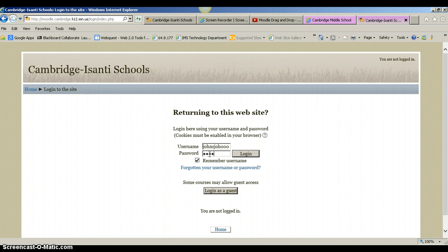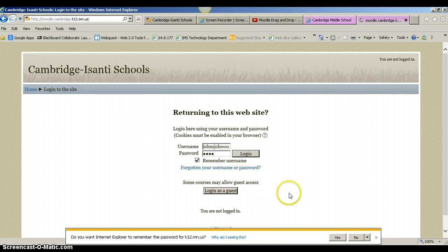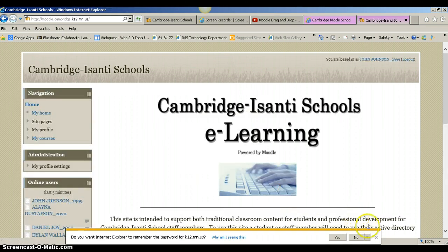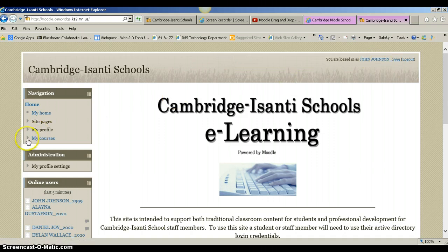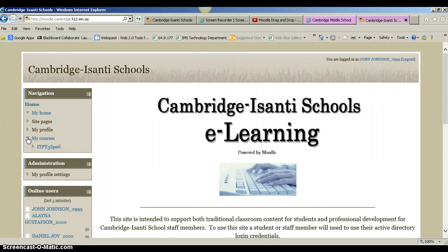I'm going to enter my information. I'm going to click Log In and now I'm into Moodle. It's on the homepage — I see my name in the upper right hand corner. Over here on the left in Navigation, I see my courses. I can drop down and I see the course that I'm enrolled in as John Johnson.